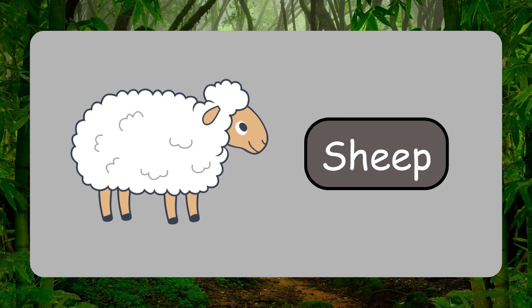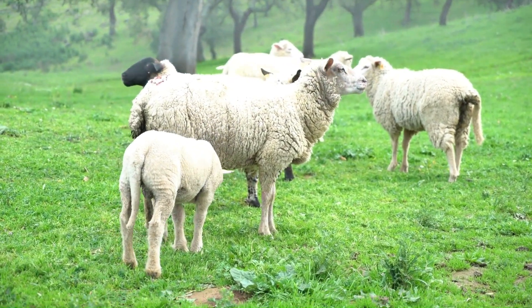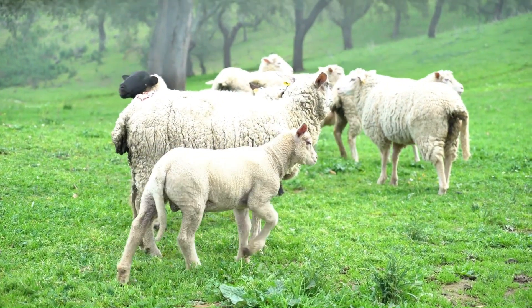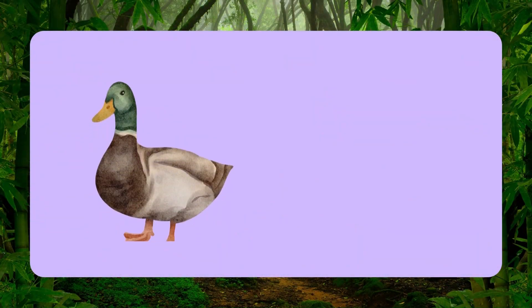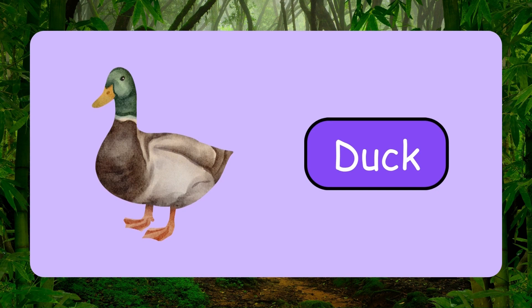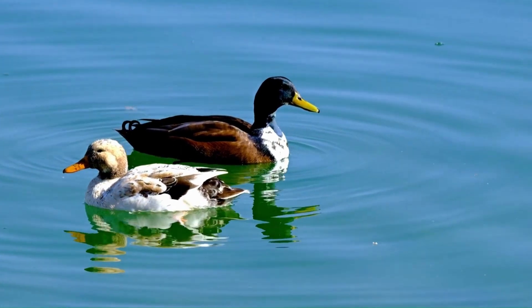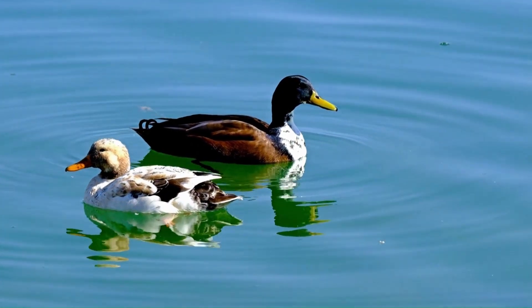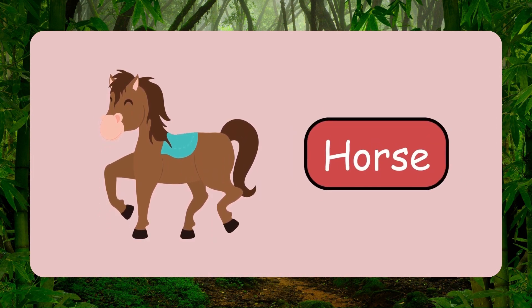Sheep. This is sheep. Duck. This is duck. Horse. This is horse.